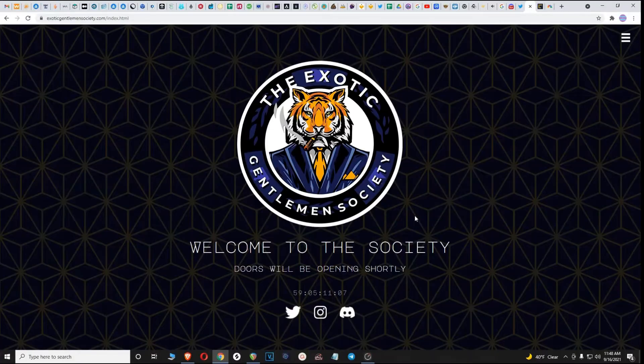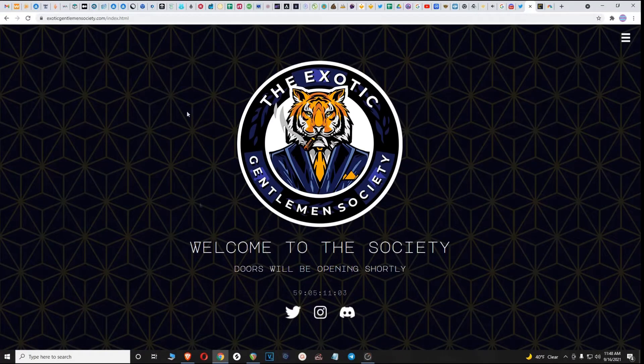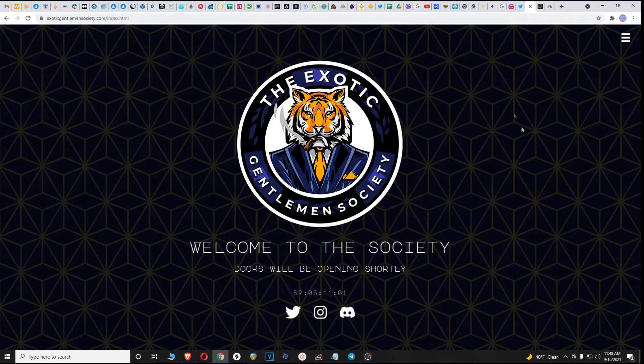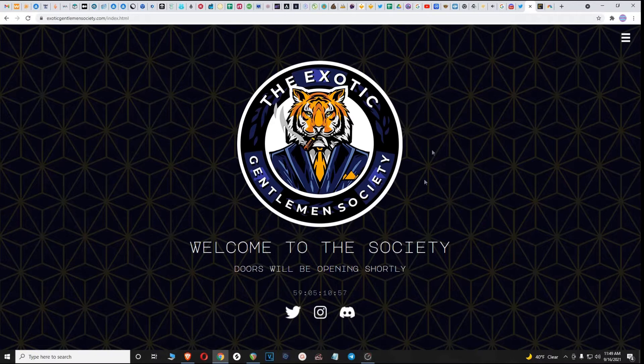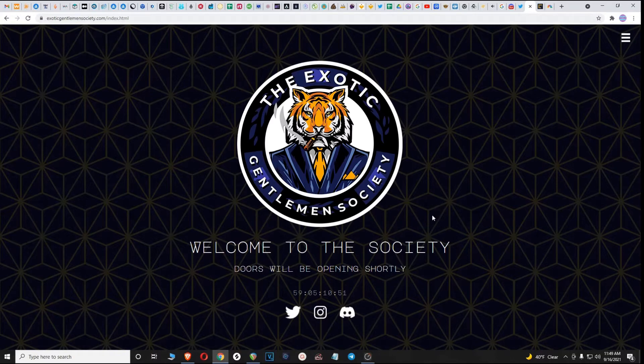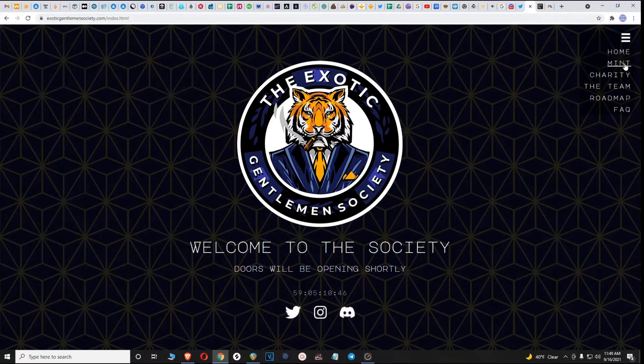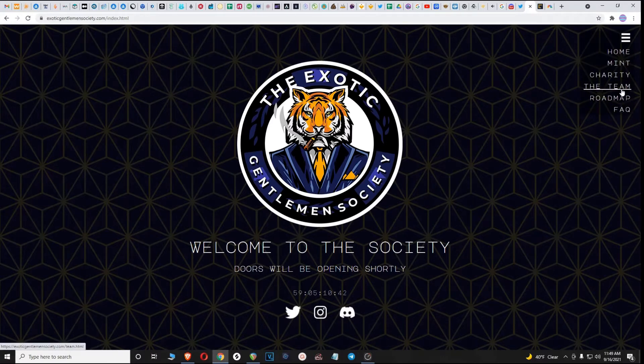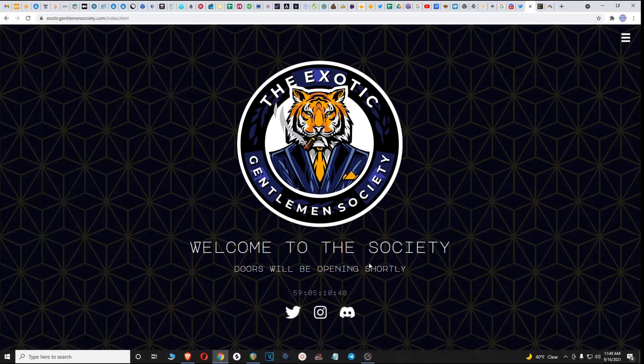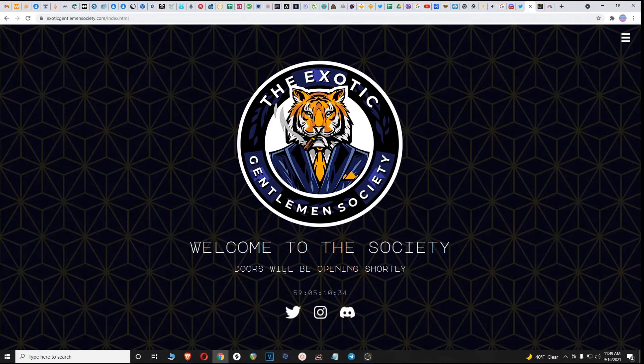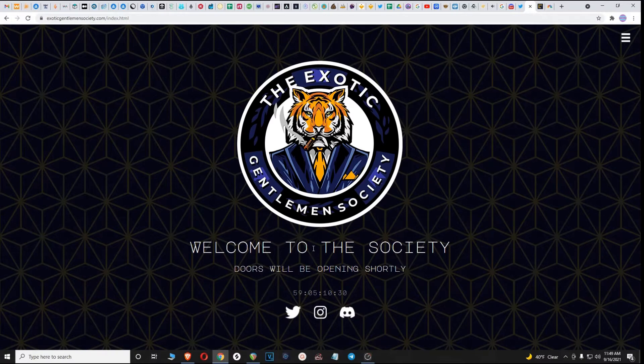Alright everyone, we are looking at the Exotic Gentleman Society today. Their website is very clean, very well put together, which is not something I see all that often with a lot of NFT projects. They have links for everything you need to know: facts, roadmap, team. As you can see, it's still early, still lots of time to get involved in this project and become a VIP and get whitelisted.